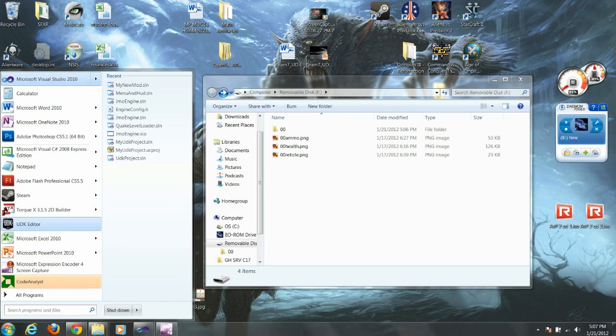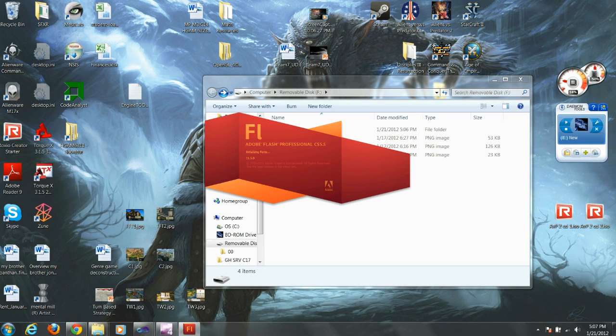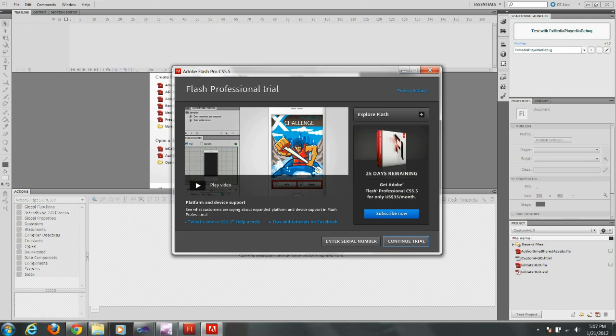In this tutorial I'm going to show you how to create a simple HUD for use in UDK. To start, open Adobe Flash Pro CS 5.5 and select to open a new document.